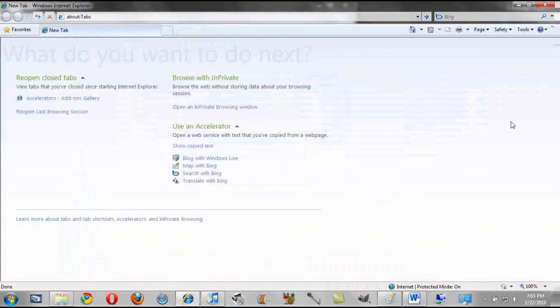It also features several nice features, such as InPrivate browsing, which as with the other browsers, won't save your history when you are in that mode.